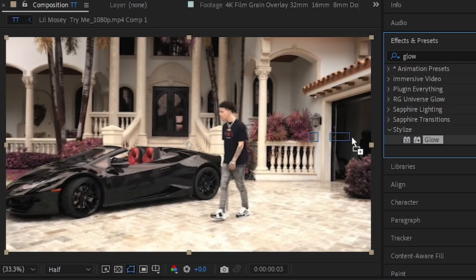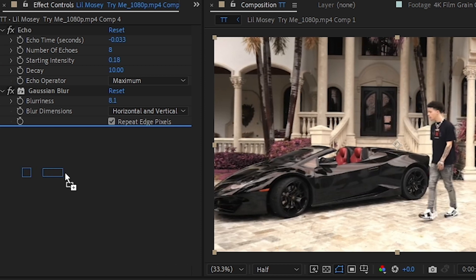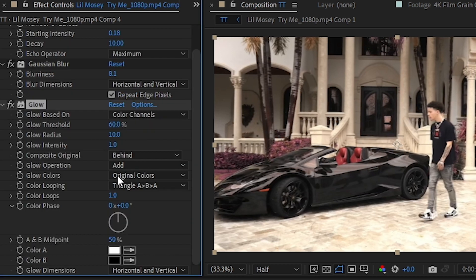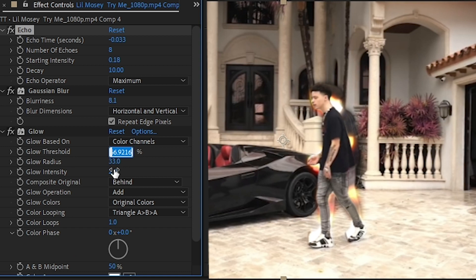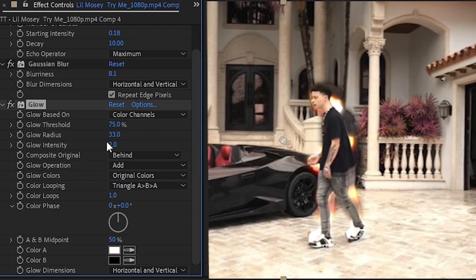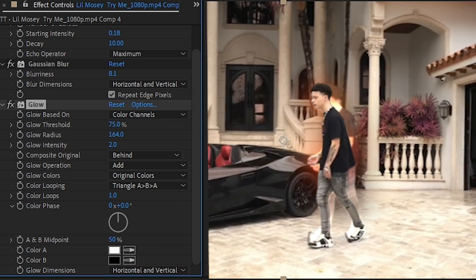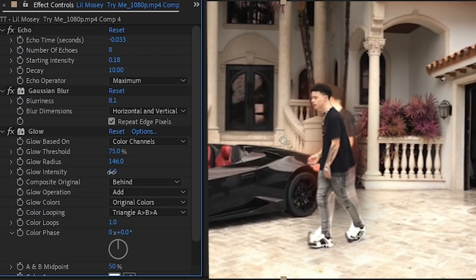And then I'm gonna add a glow. This is a default glow by After Effects, so you don't have to install any plugin to do this. We're gonna put the threshold around 75 and glow radius to like, I don't know, like 150 and set the intensity to 1.